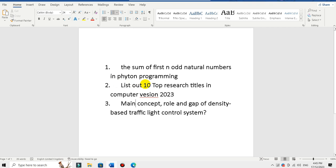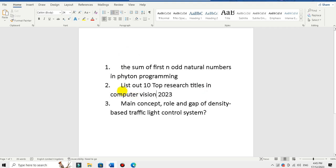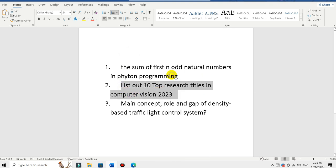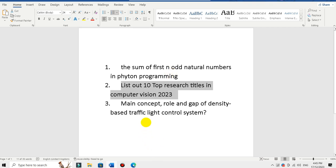Computer vision and image processing — the top 10 very highly recommended research titles. It may be undergraduate, it may be postgraduate, it may be a research title. There is a lot of research on the top 10 research titles.